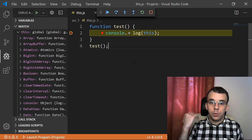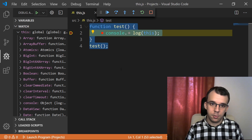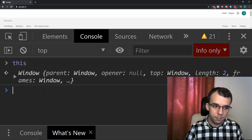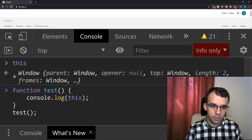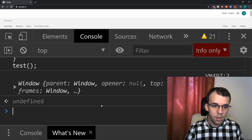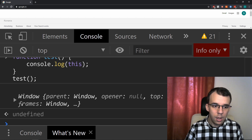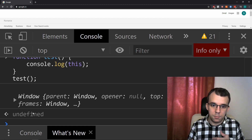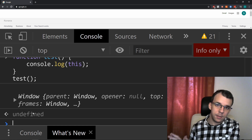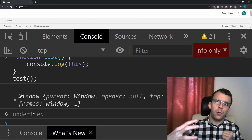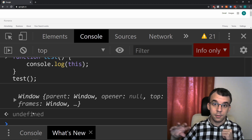Now let's see what happens if we do the same thing in a browser. So if I copy this code and try it in the browser — if I hit enter, you'll notice we get printed on screen the window object. So it's exactly the same thing; there's no difference when you do this in the browser. But when you do it with Node.js, there is a difference.